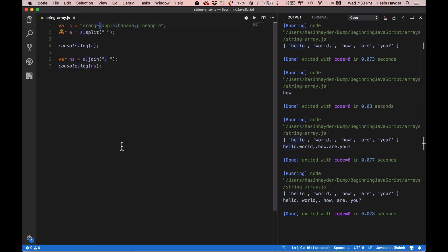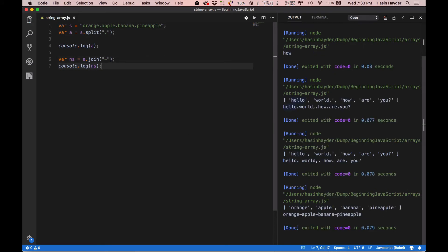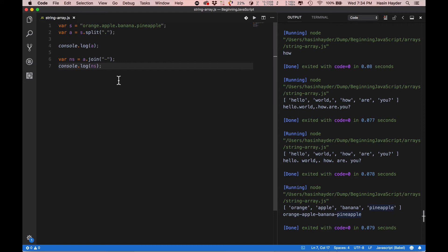What do we do? Dot. So, split. Okay, fine. Now, join. Let's see. Orange, apple, banana, pineapple. And here, join with dot. So, the string. It's a little bit different.